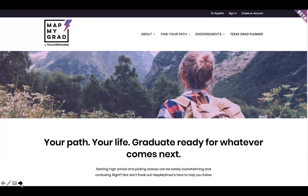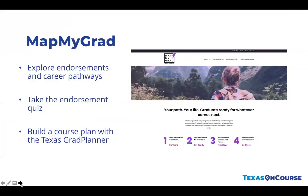You can also access the website directly at MatMyGrad.org. MatMyGrad can be accessed on all web browsers, but it is optimized for Google Chrome. MatMyGrad is a free resource from Texas OnCourse designed for middle school students to begin their exploration into high school career pathways and endorsements. The interactive site helps students zero in on their skills and interests through a short quiz that's linked to endorsements.